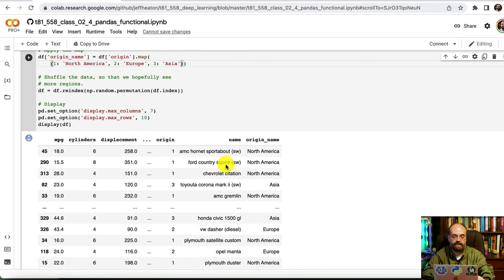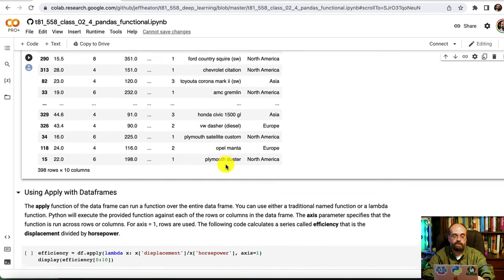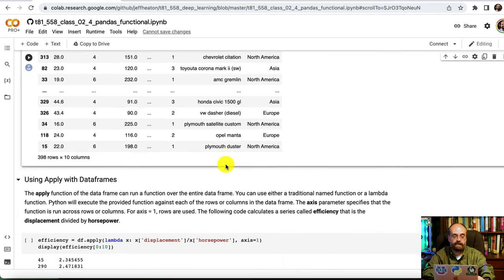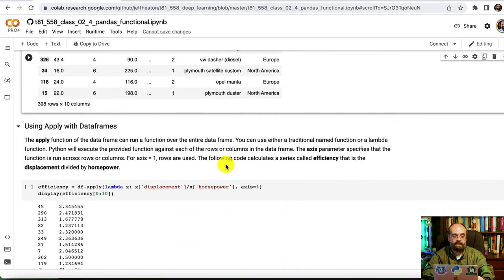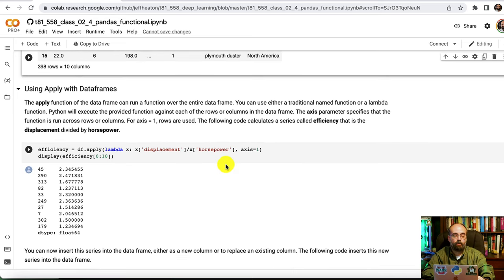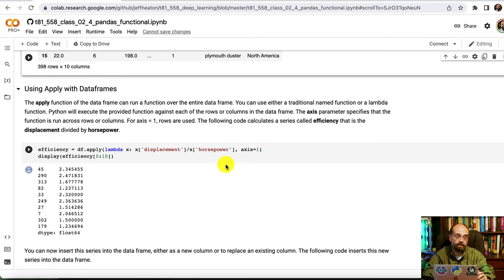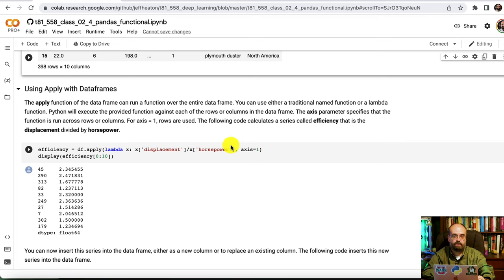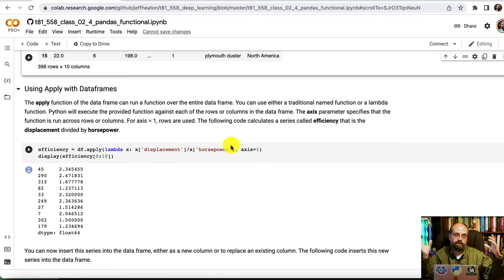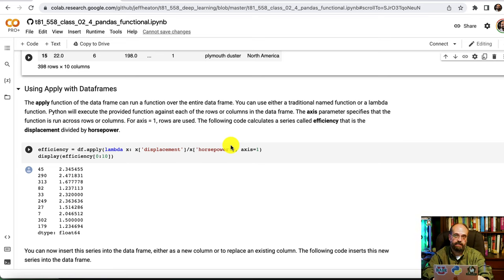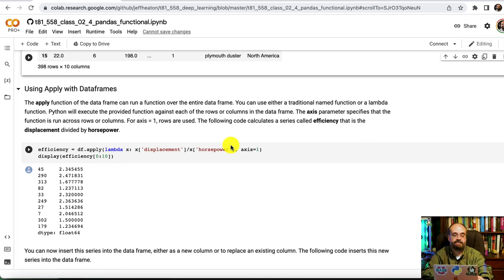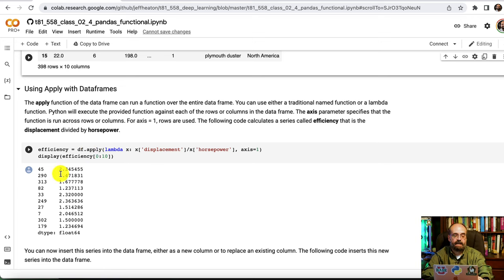You can also use apply with a data frame. Here we are going to calculate essentially an efficiency number, efficiency ratio. So we're taking the displacement divided by the horsepower. So how big of an engine versus how strong of an engine. If you're a very large but weak engine, that's not so efficient.